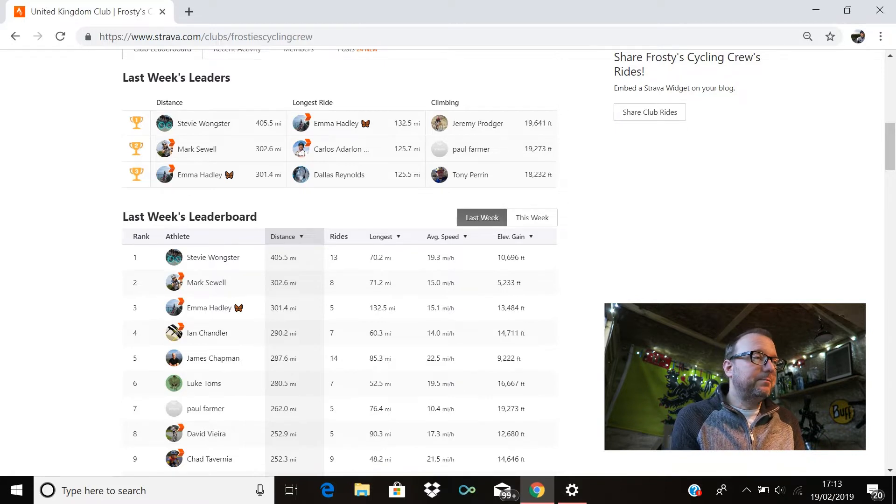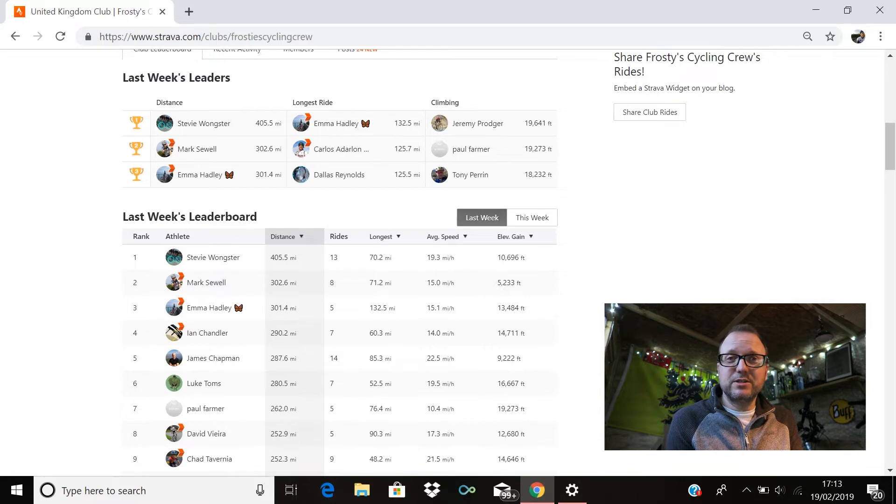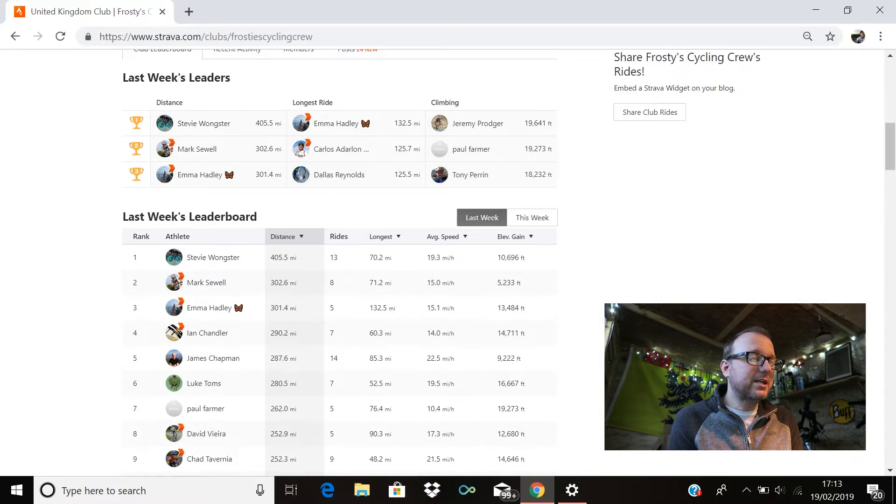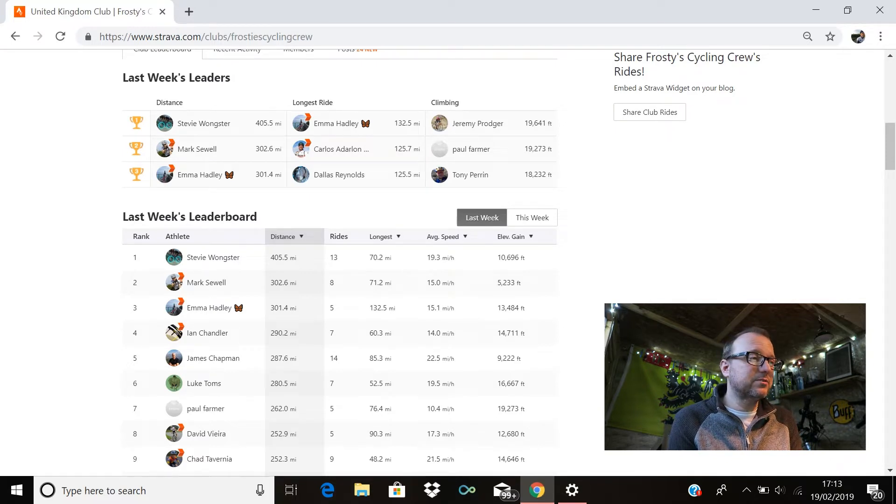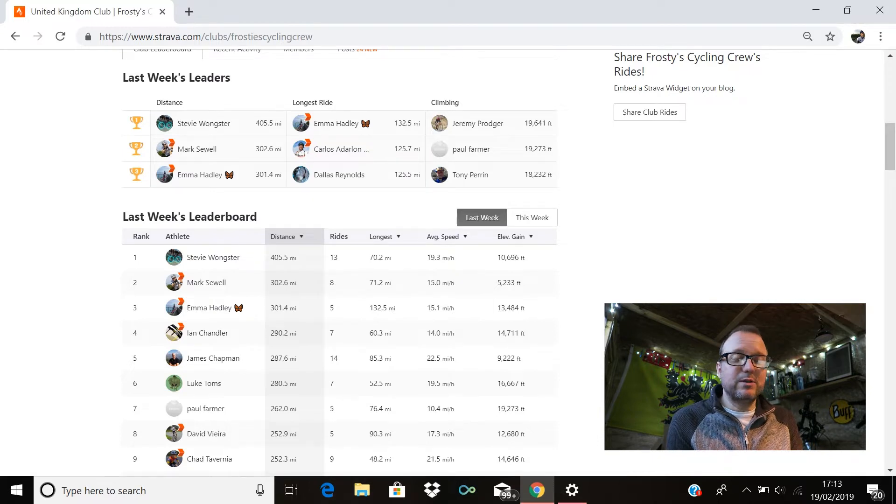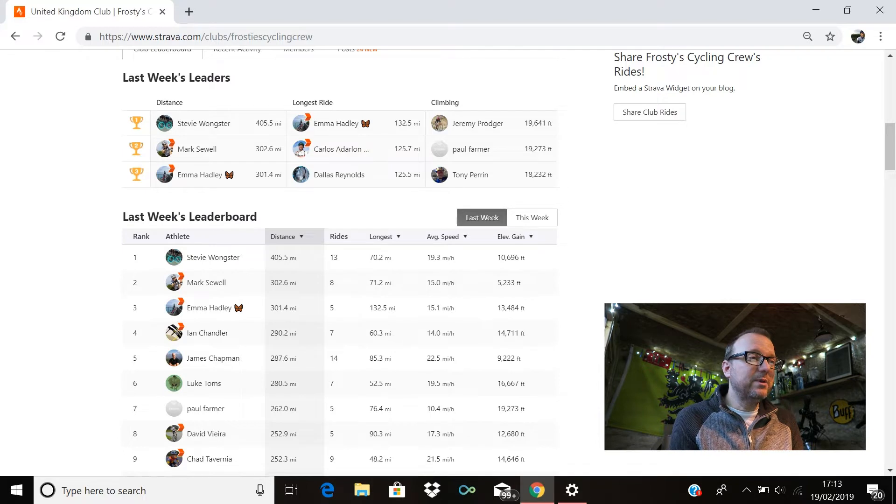Longest ride: first place, Emma Hadley, 132.5 miles, amazing stuff Emma. Carlos is there in second place with 125.7, brilliant stuff Carlos. And Dallas is there in third with 125.5, fantastic stuff Dallas.